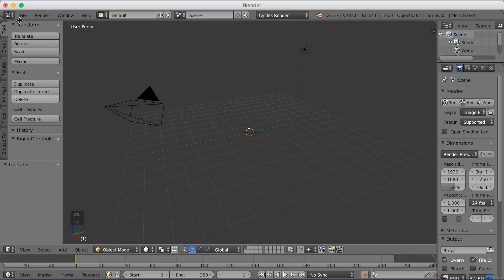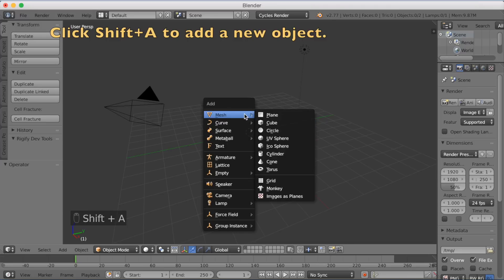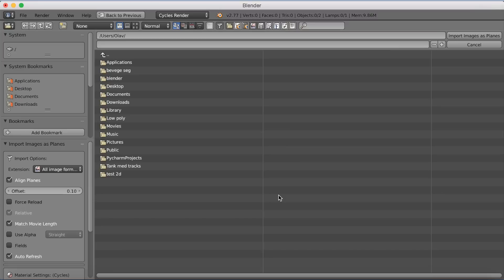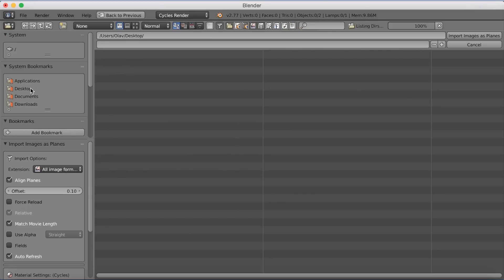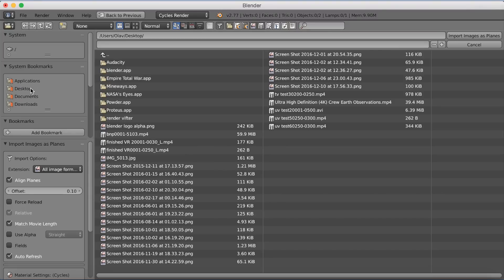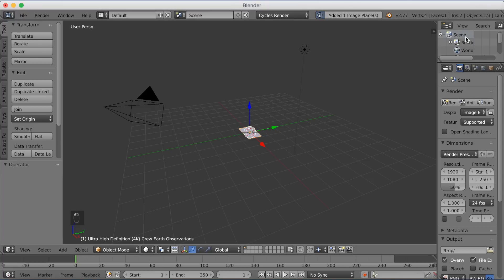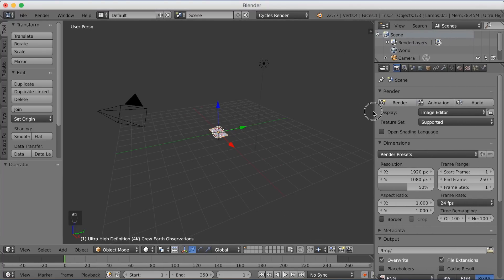Now click Shift+A to add a new object and add an Image as Planes object. Open the video file you want to have on your TV — select the image or video from your files and make sure to import it as a plane. Now that we have imported the video file, we can go into the settings.